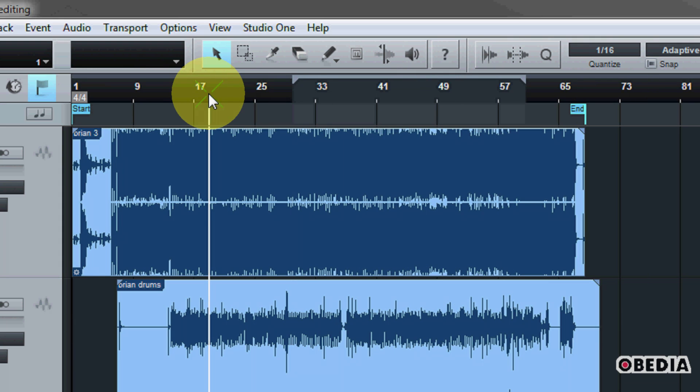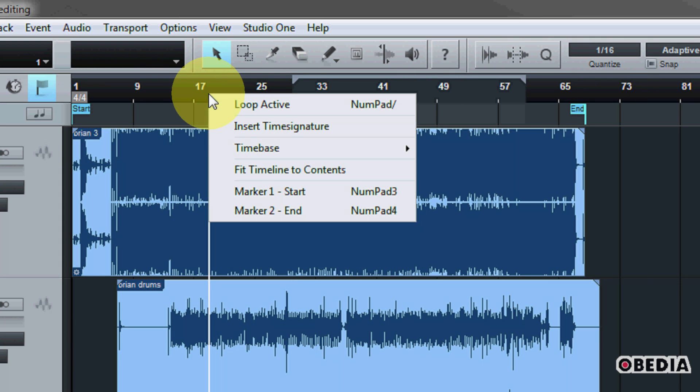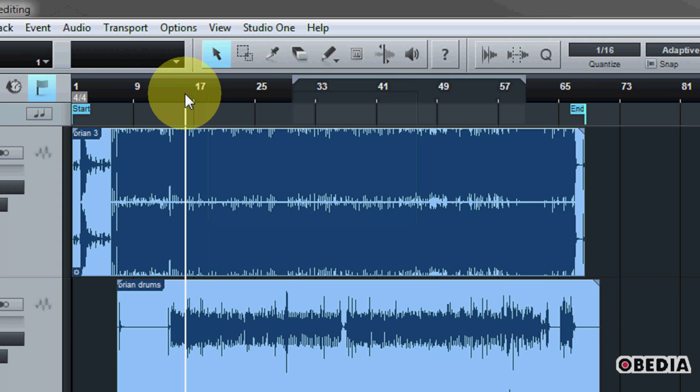Now you can also create new markers. And then if you create new markers, you have the ability to export audio from between those various markers.